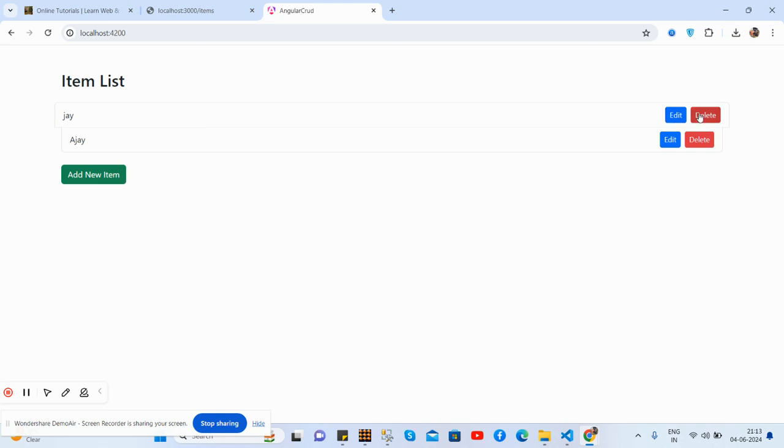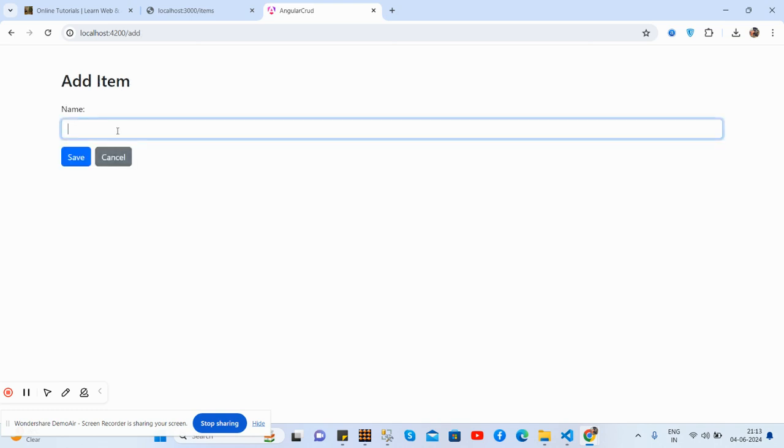First, I will show you Add New Item functionality. I will add new name and save it. See guys, saved. You will see inside JSON server as well.